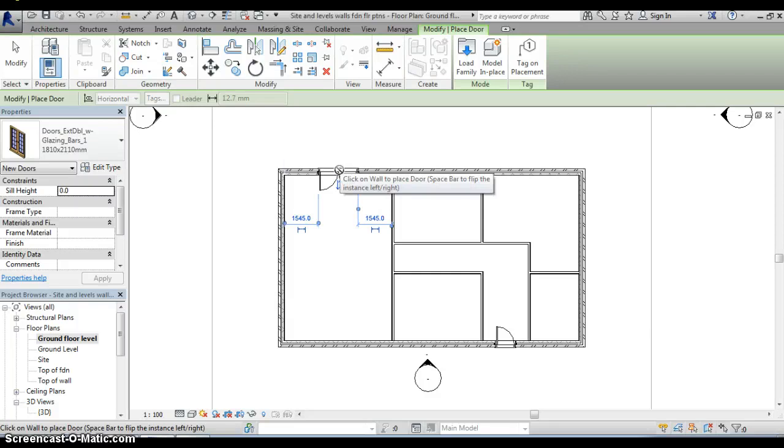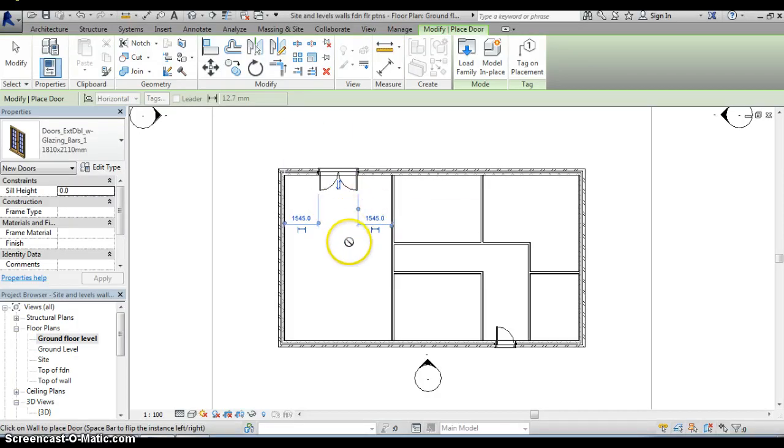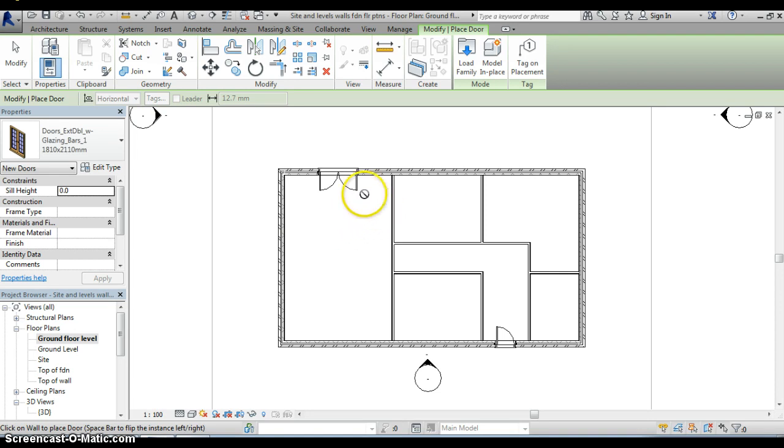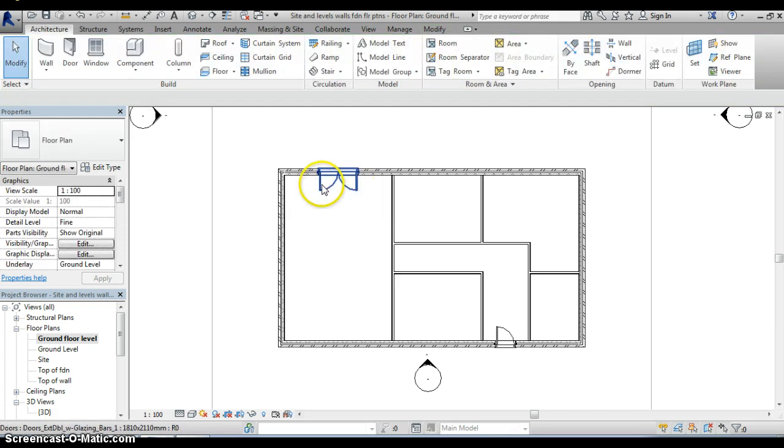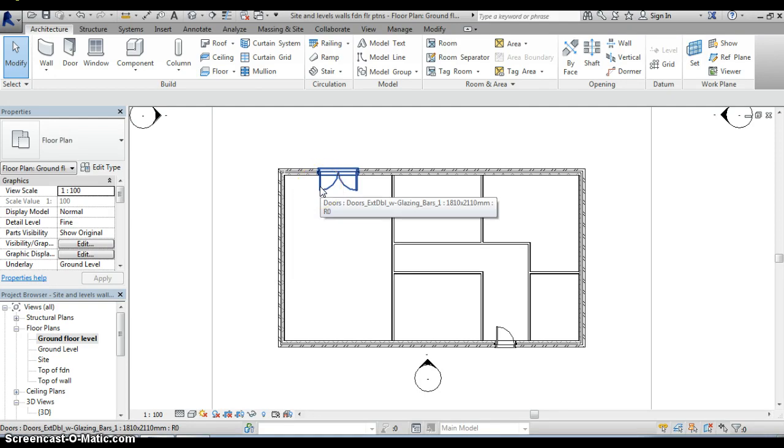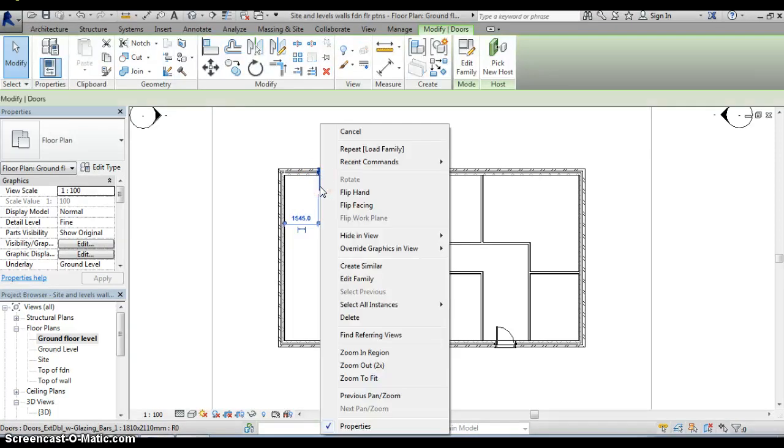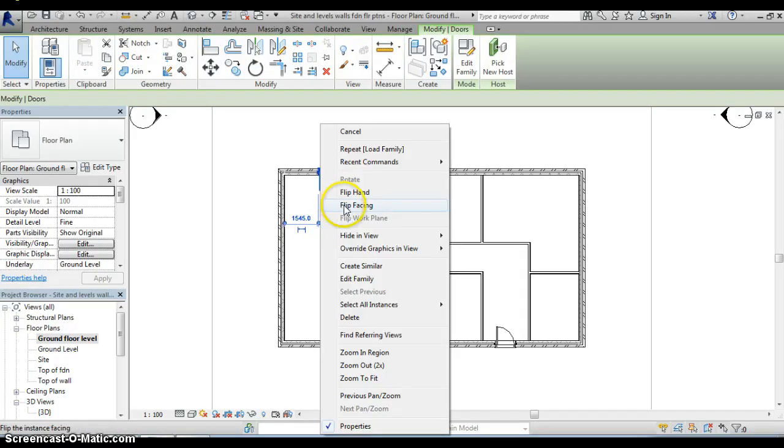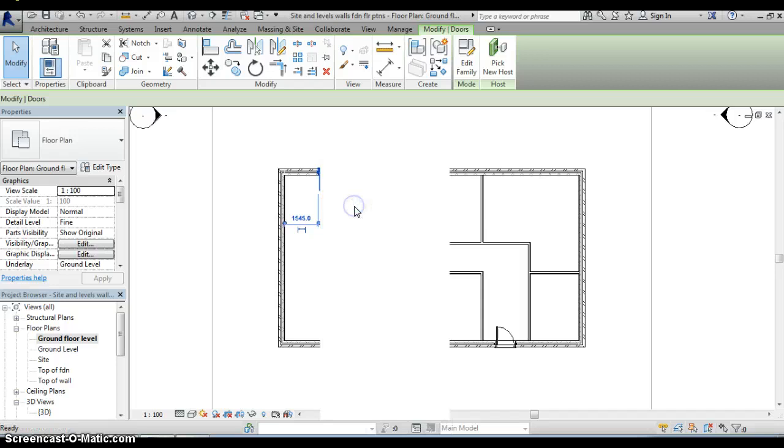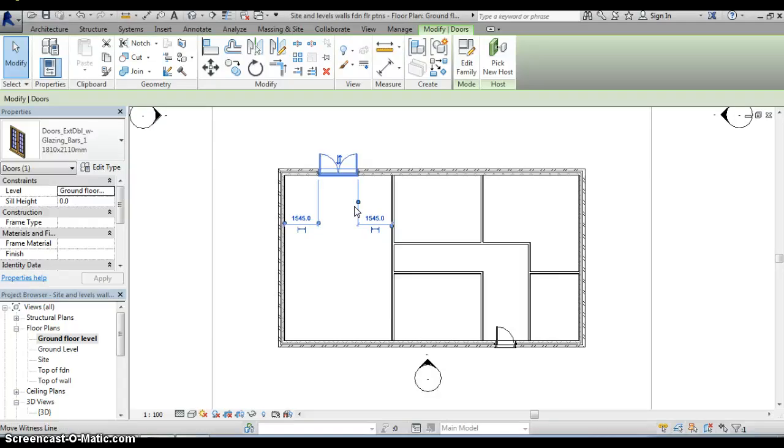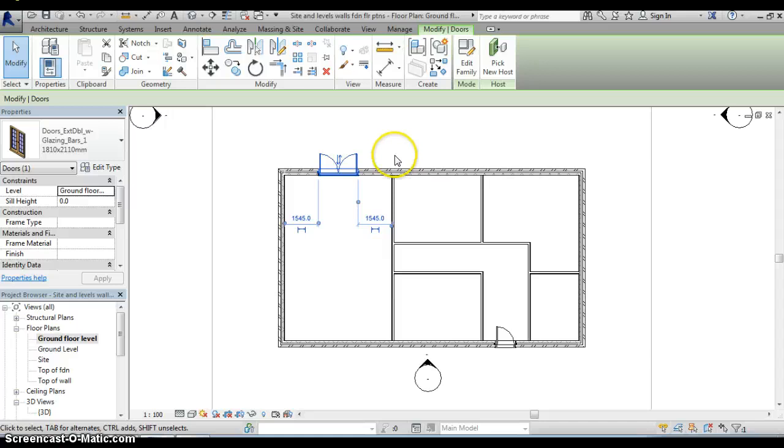And that has inserted the door. Now I actually want this door to open outwards rather than inwards so that's a simple task to undertake because all I need to do is to actually point at the door, click on it, it's highlighted now in blue and if I now right click as I'm pointing at it you can see that one of the options in the menu that appears is to flip facing. What that will do if I click on it is just flip the door around the other way so now those doors open outwards.